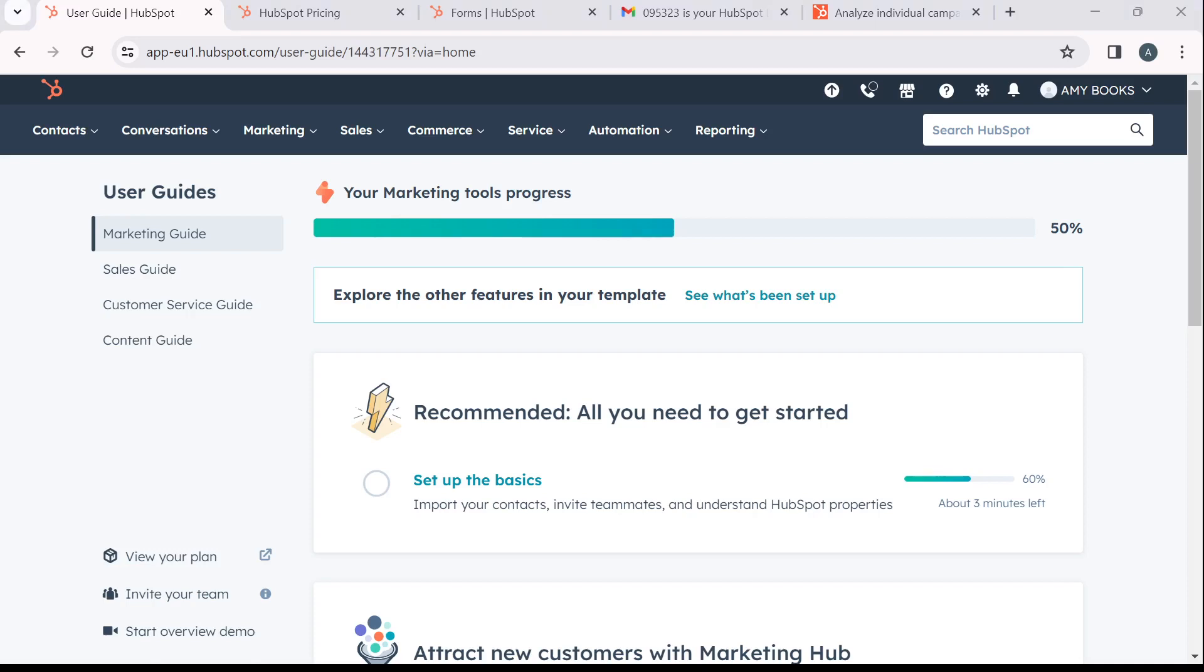The next thing is, how can you create an account on HubSpot CRM? It's pretty simple, launch the browser of your choice. Once you do that, head over to the search bar of your browser. In the search bar type HubSpot.com, which is going to take you to the official website for HubSpot.